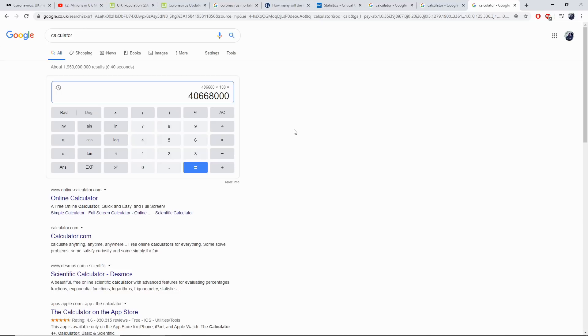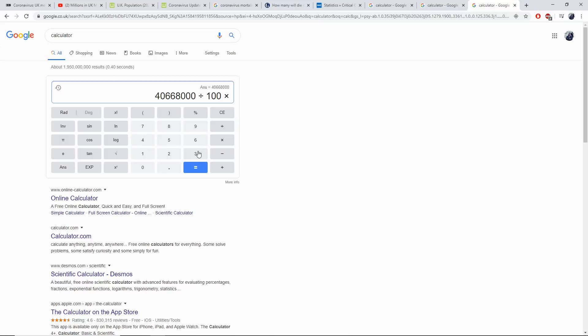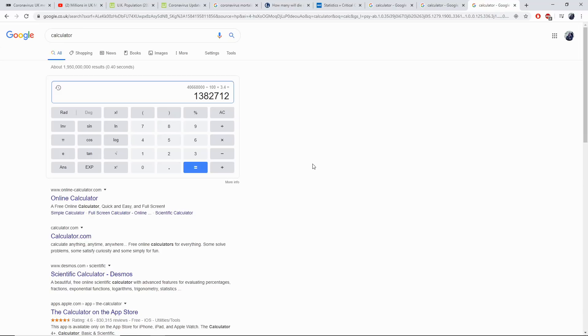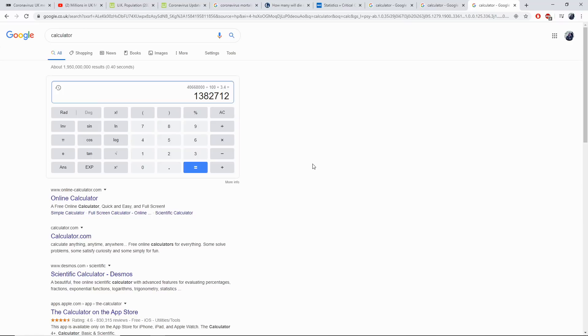So with 40 million infected, we will divide that by 100 and times that by 3.4. Now this is the statistics that the World Health Organization say is the mortality rate of COVID-19. With 40 million people infected in the UK, we will get 1,382,000 deaths. Let that sink in. 1.3 million deaths in the UK, which the government are quite happy to allow to transpire.